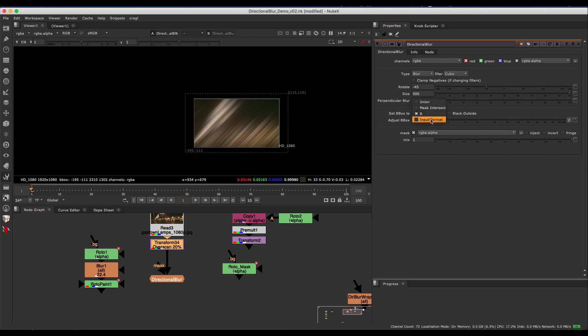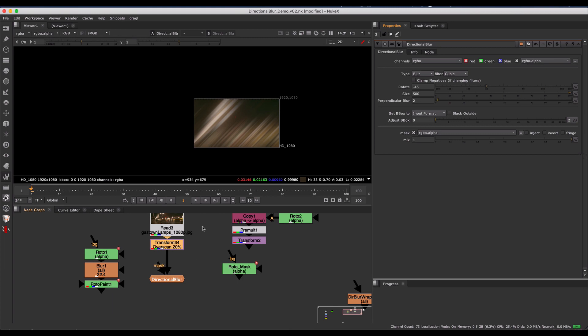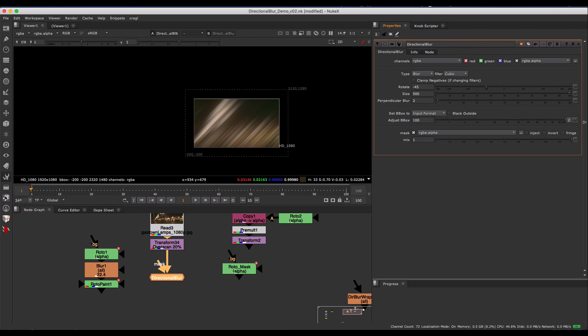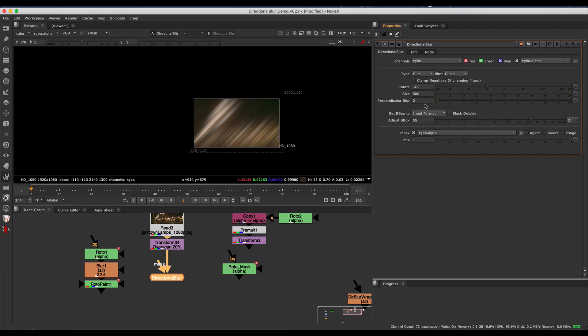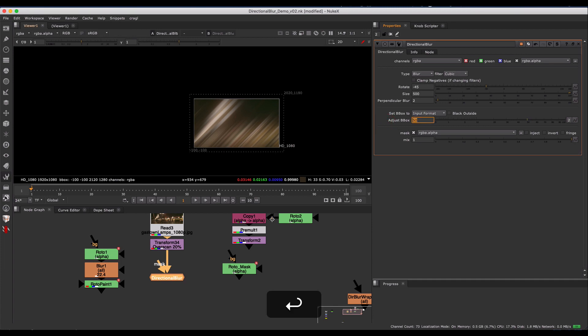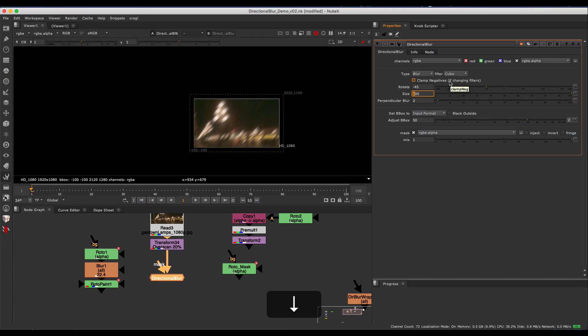And lastly, I have set to Input Format, which is just going to set to the Input Format of whatever you have plugged in. And of course, there is an Adjust Bounding Box, so you can adjust it afterwards. So you could, say, set it to the Input Format plus 50 pixels, for example, and that will limit your blur to the inside of that bounding box.